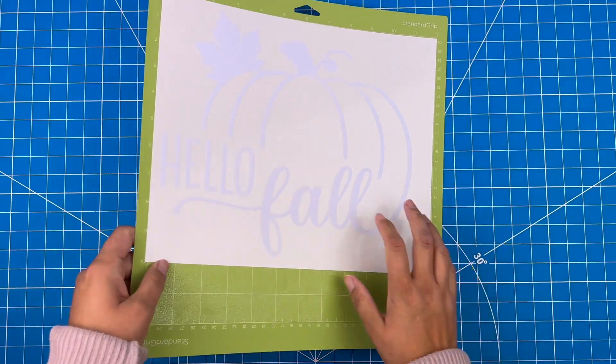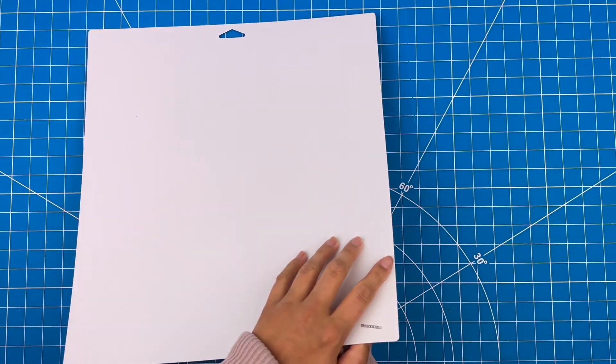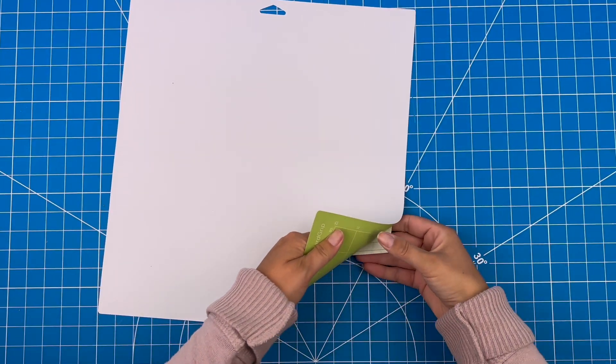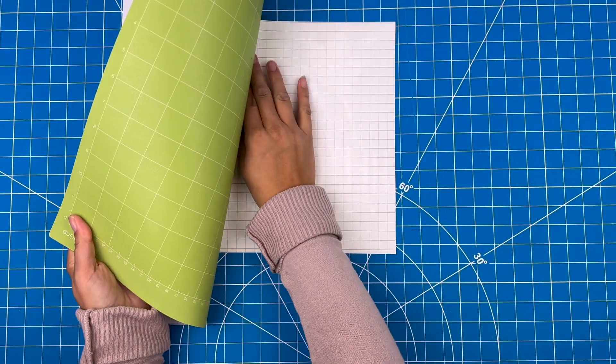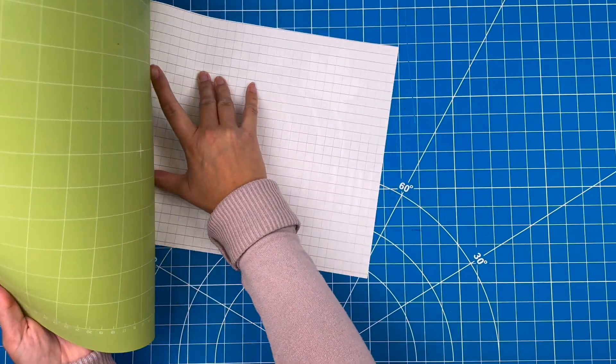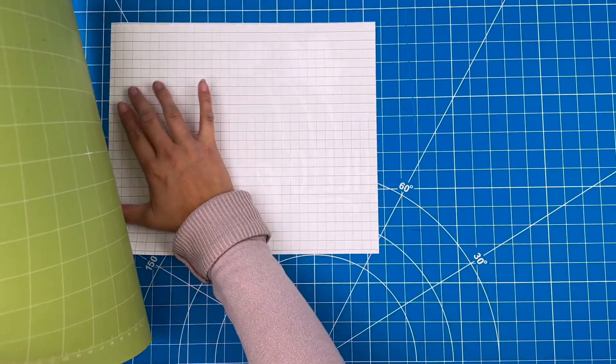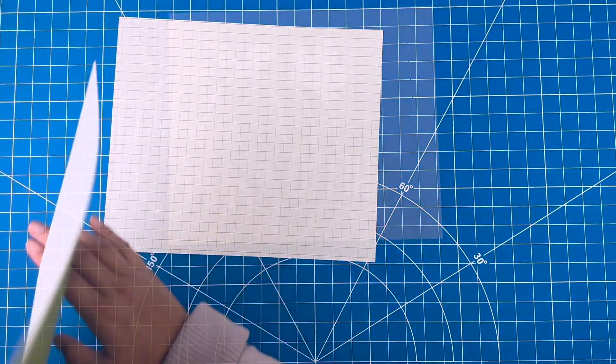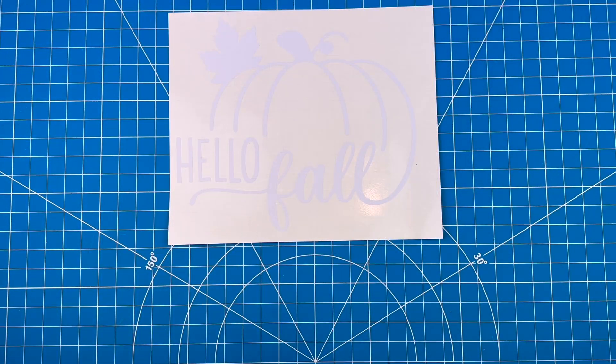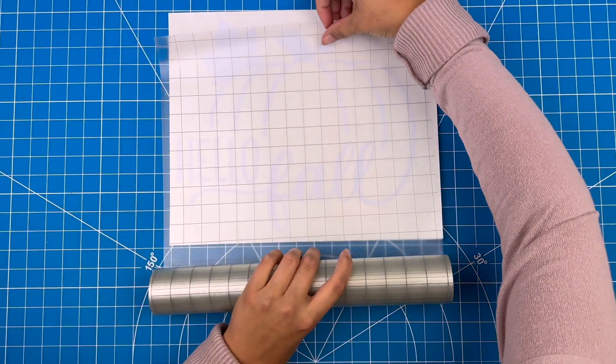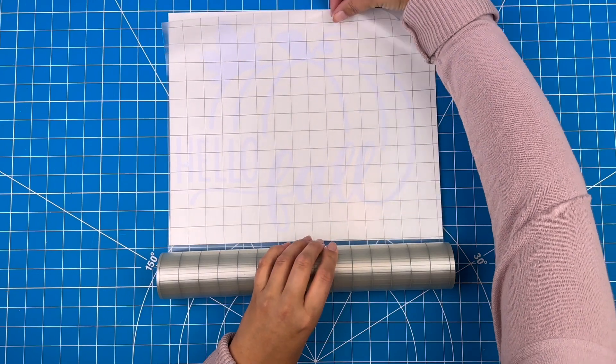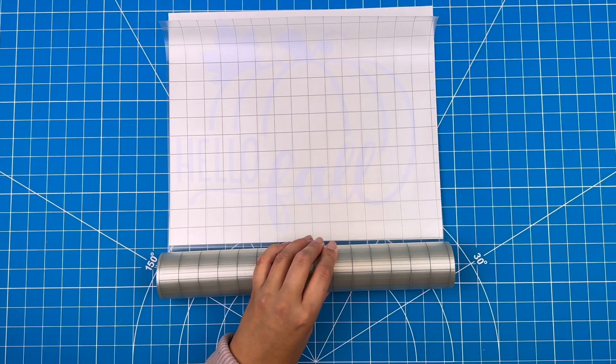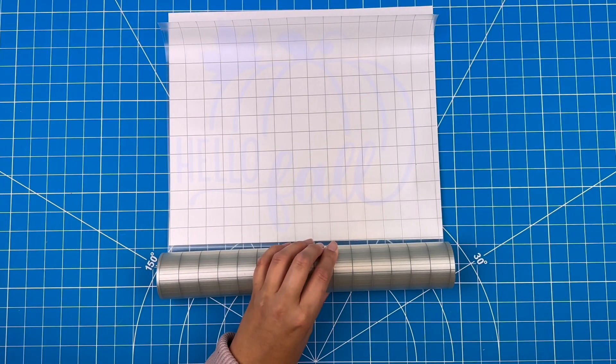Flip the mat over and peel the mat away from the vinyl to get it off. Now I'll measure out a piece of transfer tape a bit larger than my design.